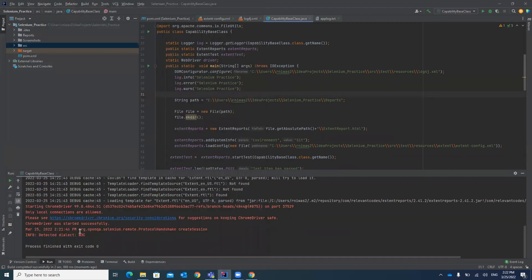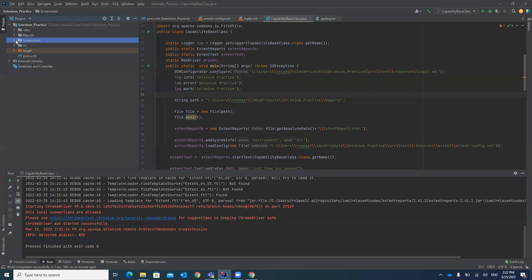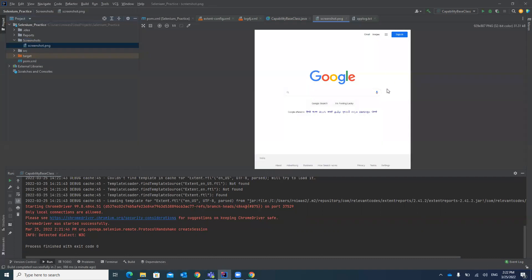The test case has passed. Under our selenium_practice project, a screenshots folder has been created, and inside it is screenshot.png — the name we specified. Opening the file, you can see it has captured a screenshot of the google.com website. That's how you can take a screenshot in a Selenium project and in your test cases. Thank you guys, please like, share, and subscribe to my channel.